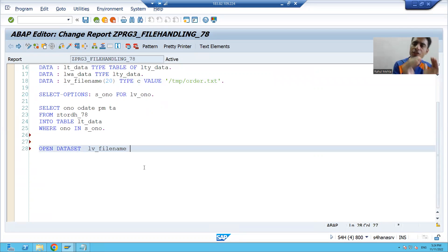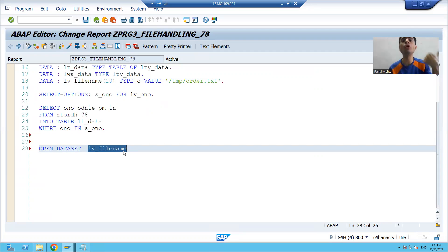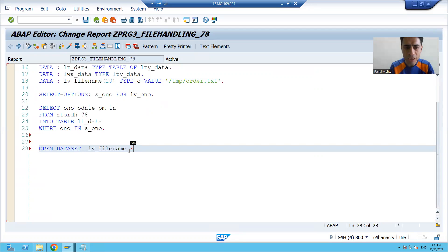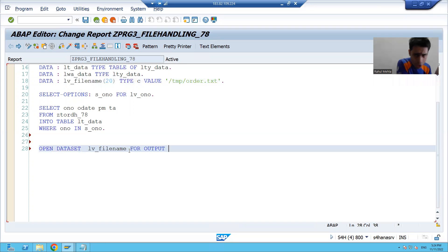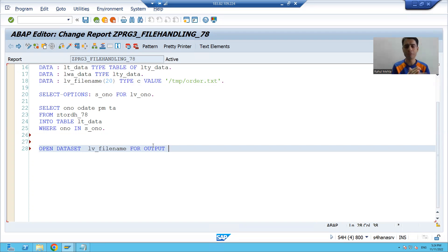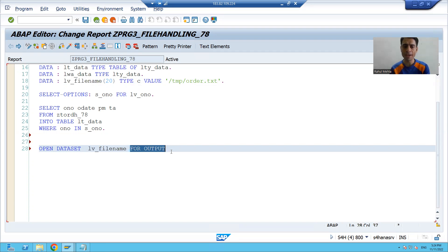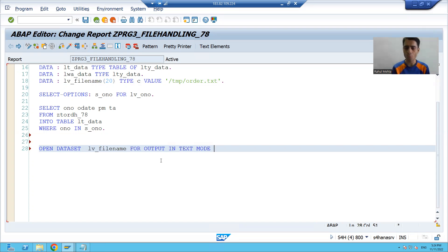Since we want to write data to this file, we use the keyword FOR OUTPUT. I am putting stress on this because in the future when we read data we will use FOR INPUT. Here, since you want to write data to the file, you are opening the file in output mode. We will also go for text mode since we are writing a text file.